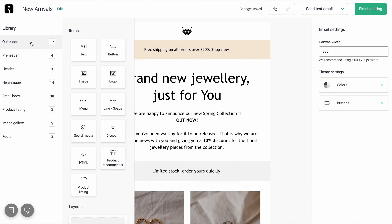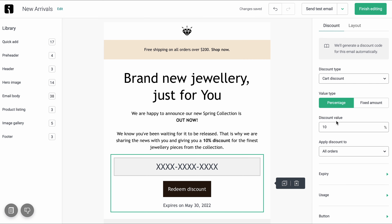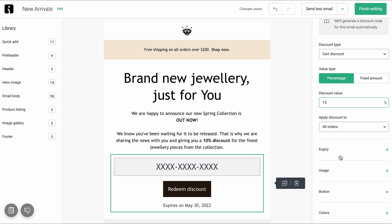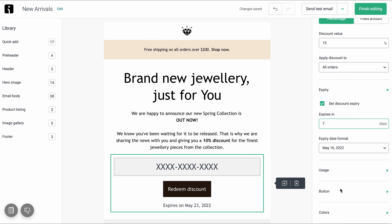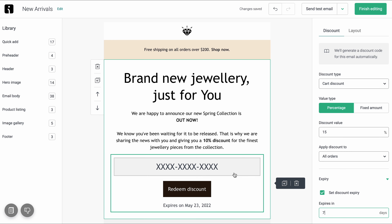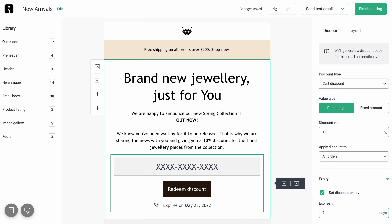Automatically generated discount codes — just drag and drop it into the email and select the settings on the right. For example, I want this to be a percentage-based 15% off coupon that expires in seven days, and then I can just send away. Literally, I don't even have to create a code inside of my store's admin. Although, this feature works for Shopify, BigCommerce, and WooCommerce only.